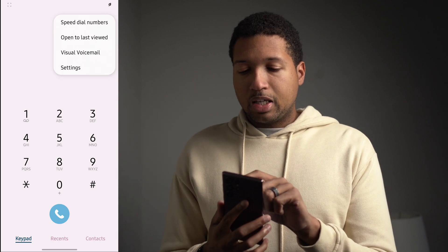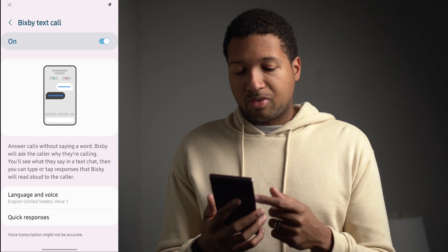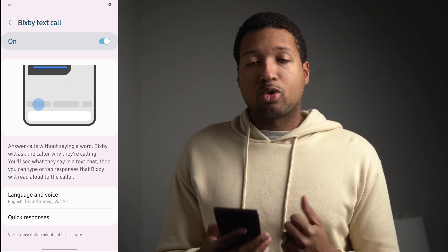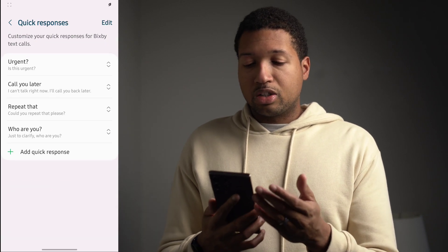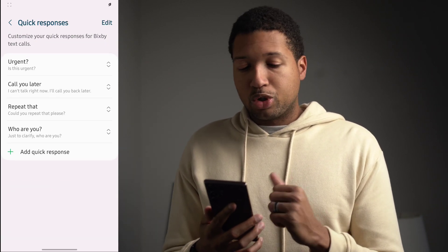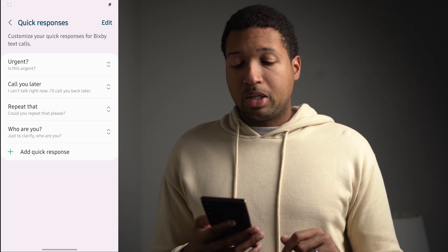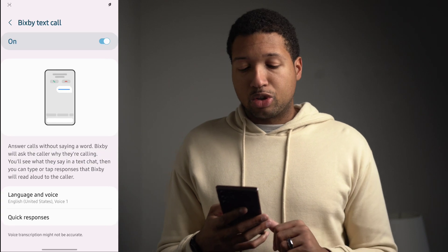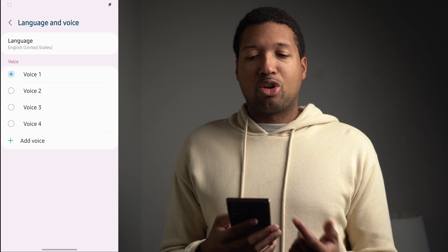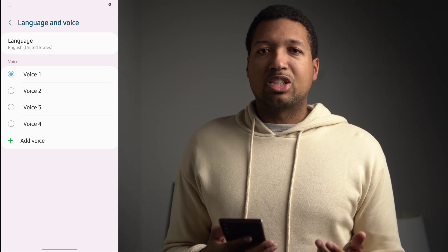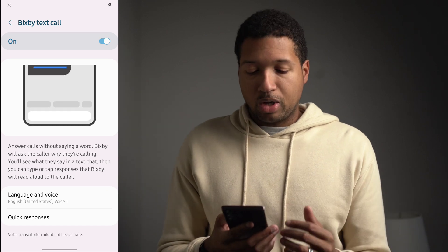In the phone app settings, Bixby Text Call now supports English. You can activate it, use quick responses, add your own responses, and choose from up to four voices with the option to download more from the Galaxy Store. The other supported language is Korean.